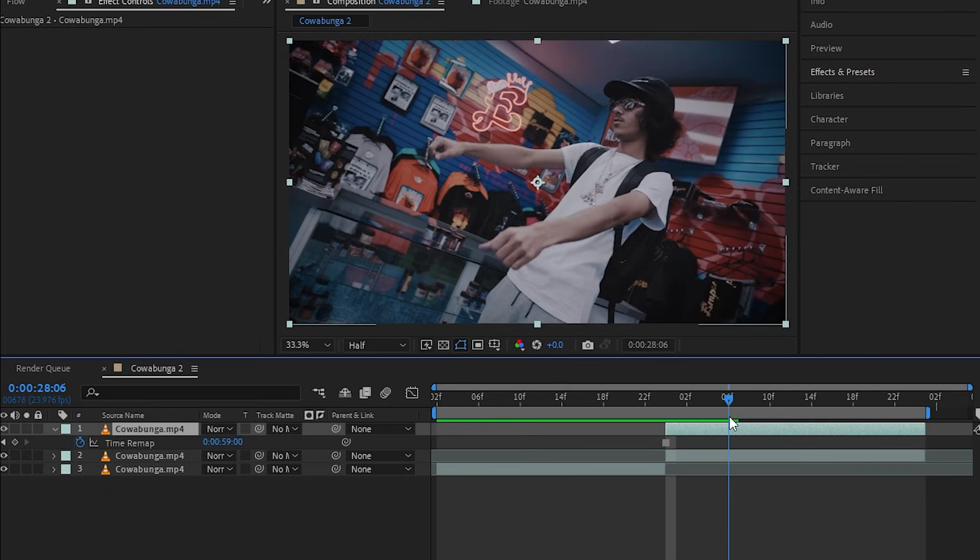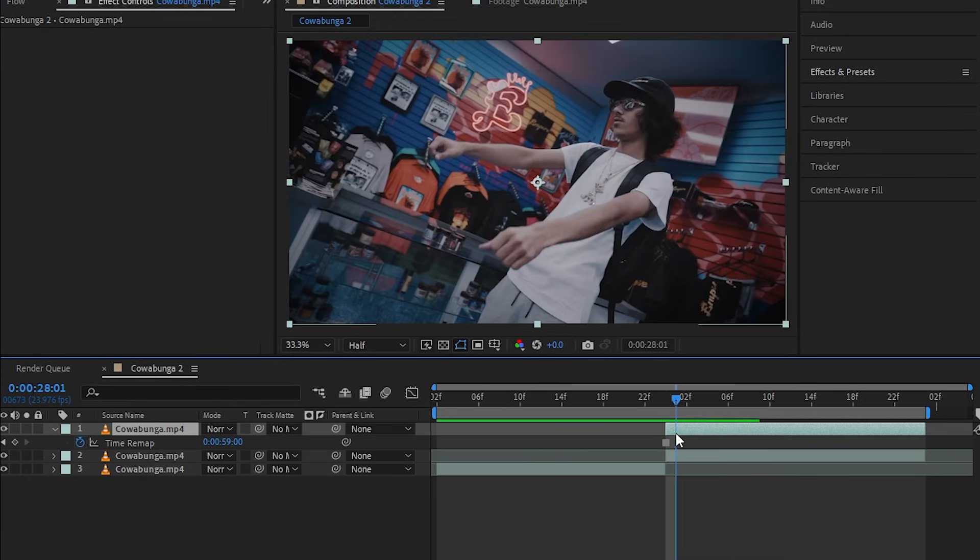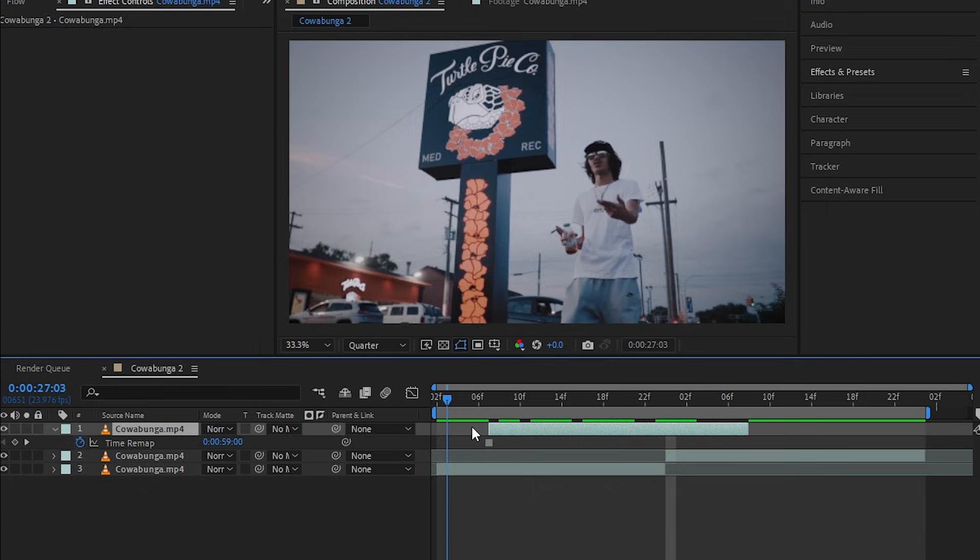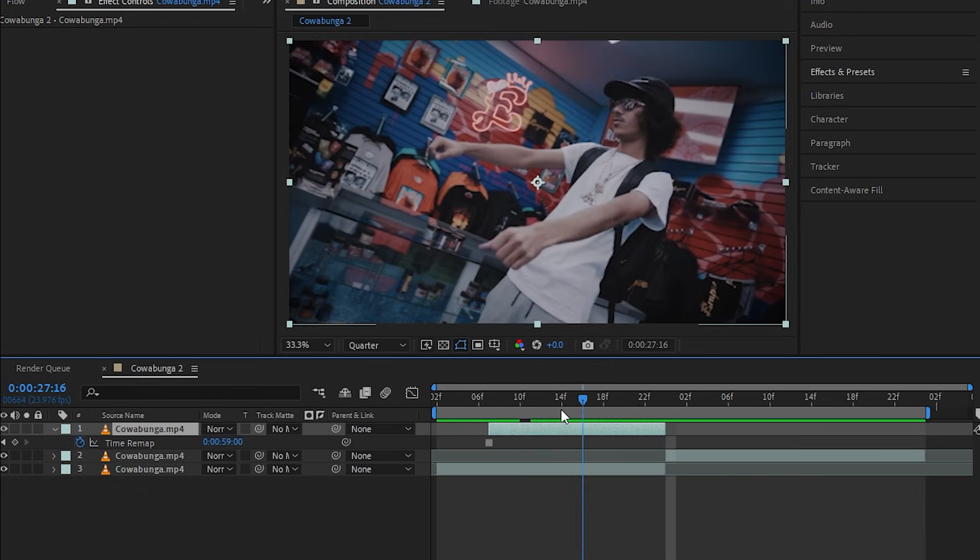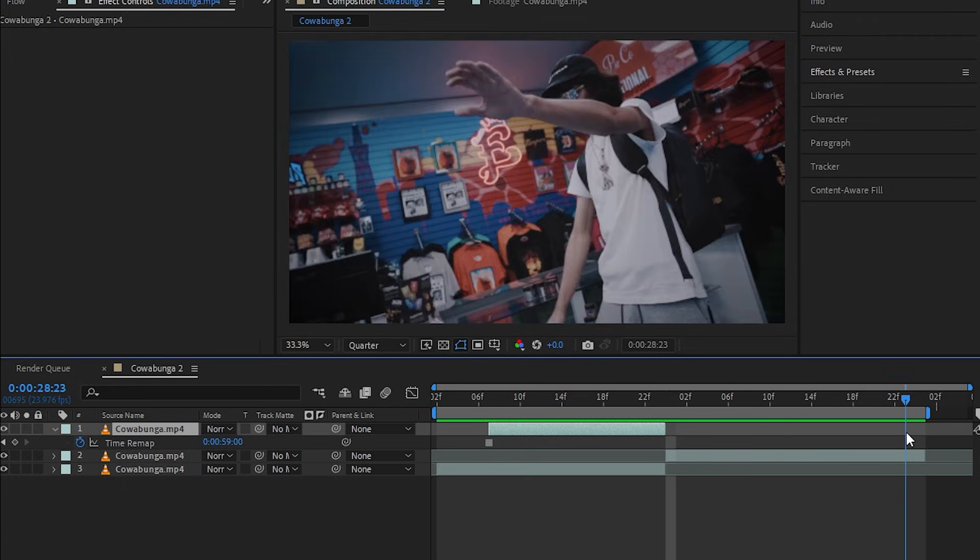So it creates a still image of our subject like that. Then I'm going to drag my clip a bit forward so the video starts a bit later, and just cut the end so we have a still image before the video plays.